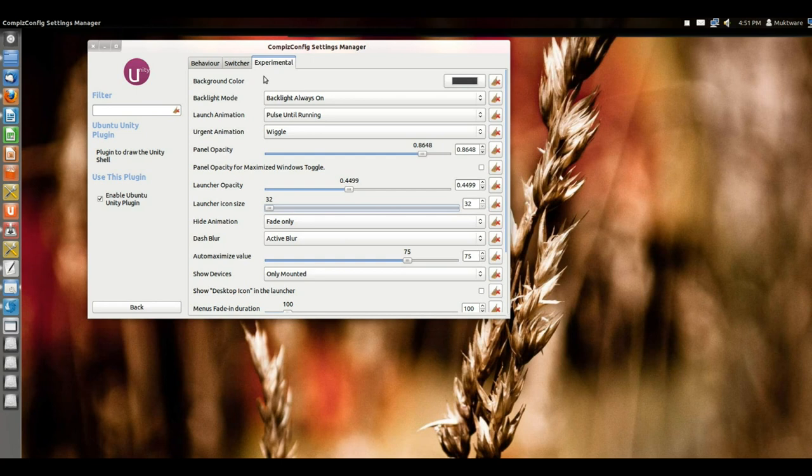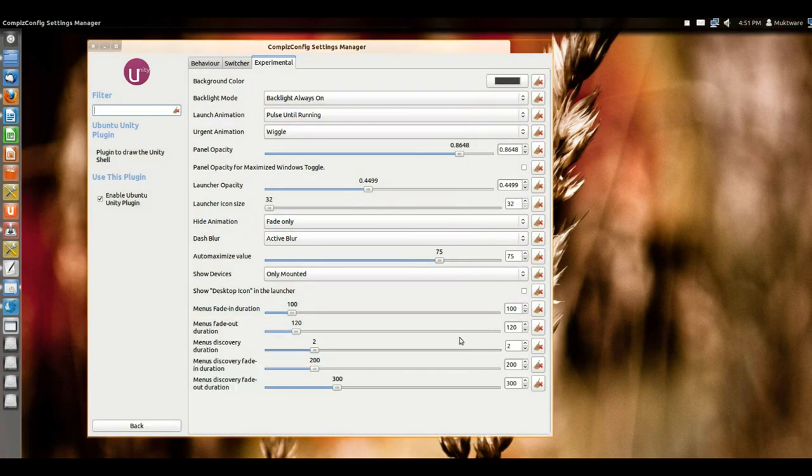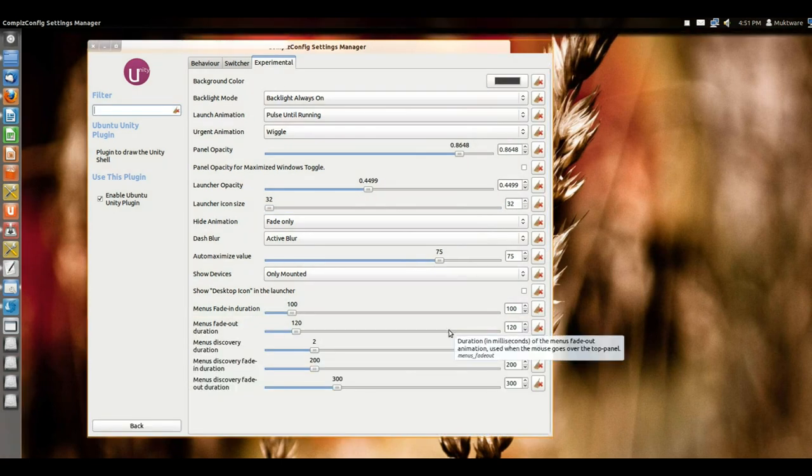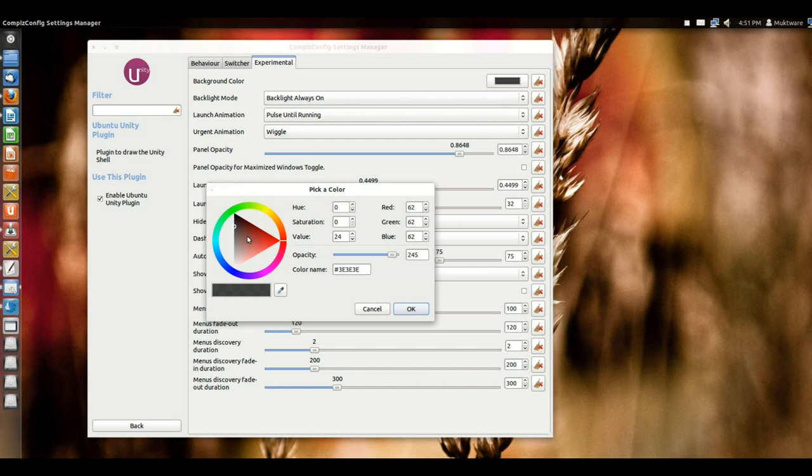A new thing with the dash or Unity 5.0 is now you can also change the color of the dash and launcher. Look at this option here - you can select the color of your choice. Just make sure that the opacity is there so that you see the color.